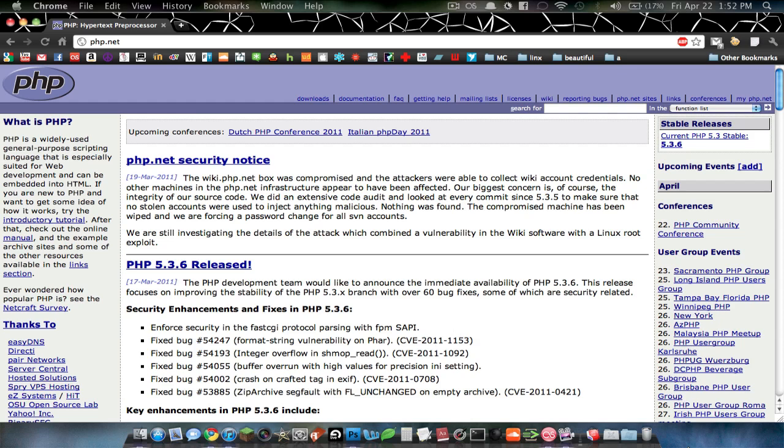PHP stands for Hypertext Pre-Processor, and it's a language meant specifically for the Internet. It's not a language just for making computer programs. It's for actually interacting with web servers instead.